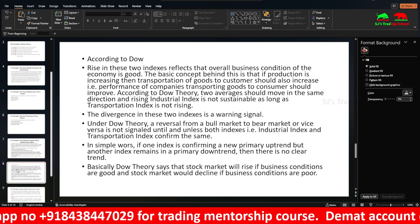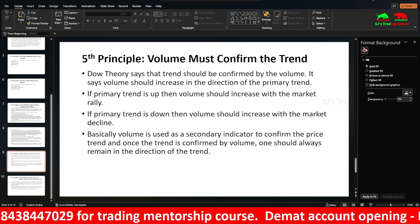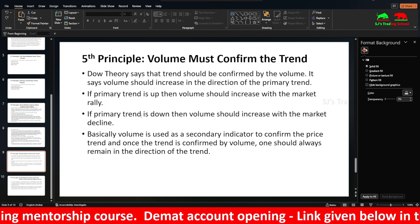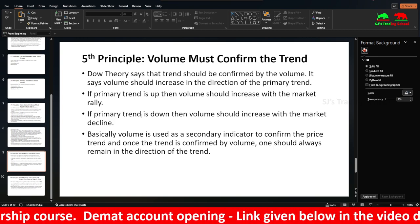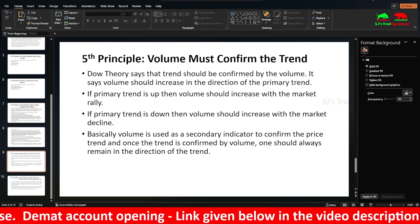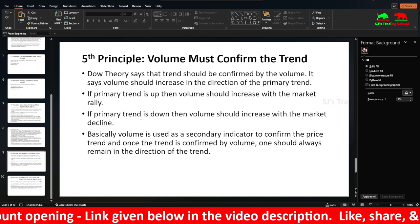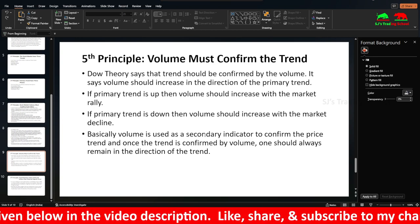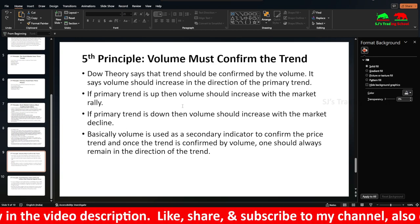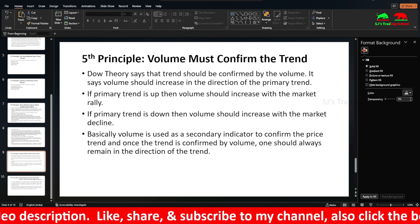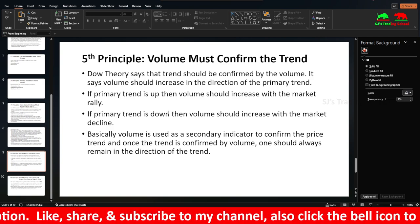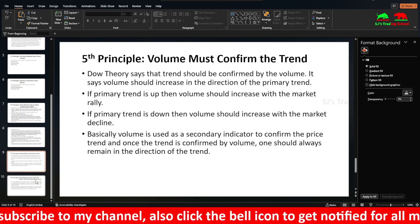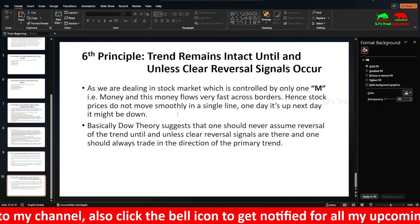The fifth principle is that volume must confirm the trend. If the stock price goes up and market volume is also increasing, the trend is strong. If price alone is increasing but volume is not, the trend is weak. This applies equally in a downtrend — buying volume should increase on upward moves and selling volume should increase on downward moves.